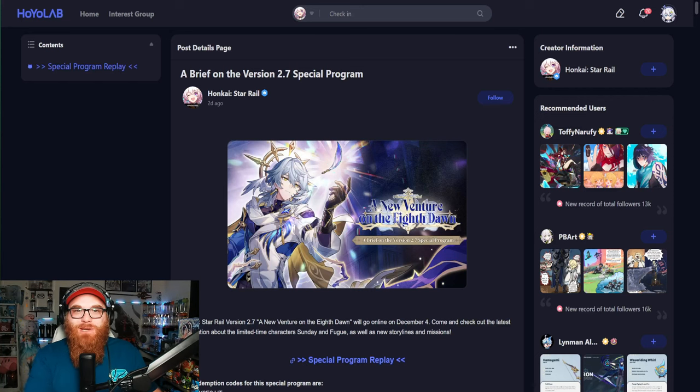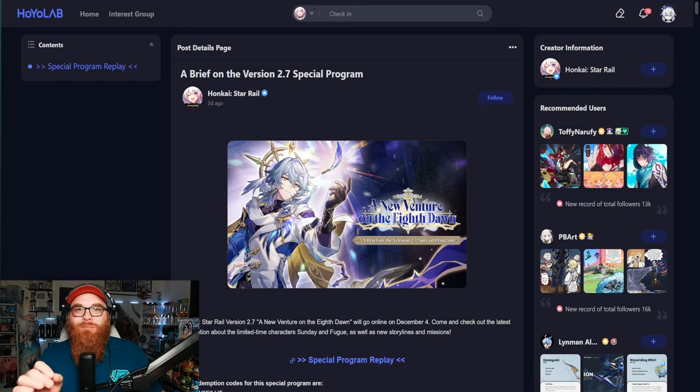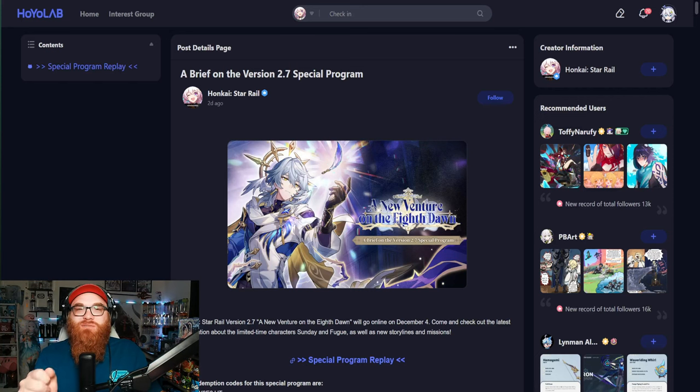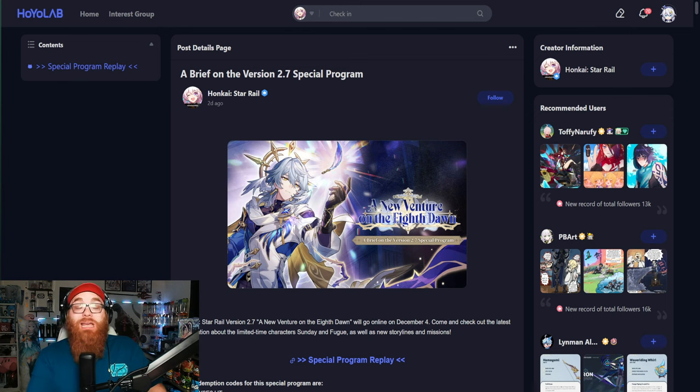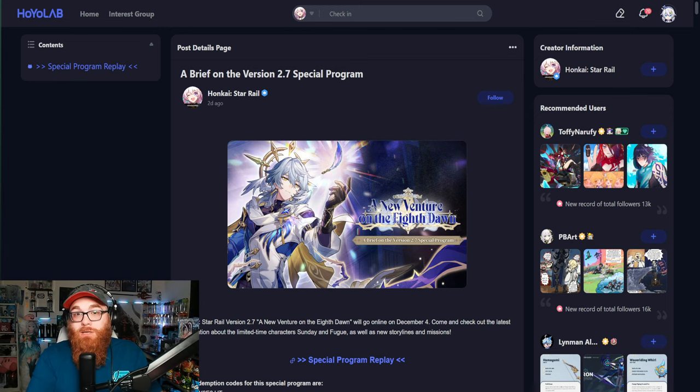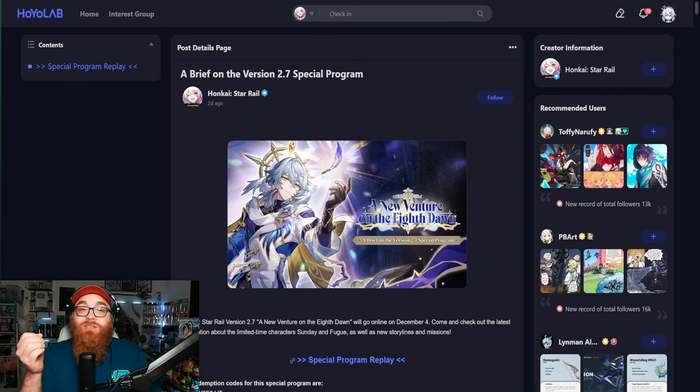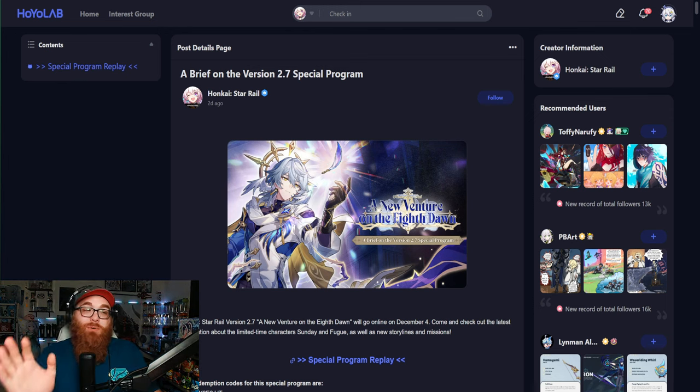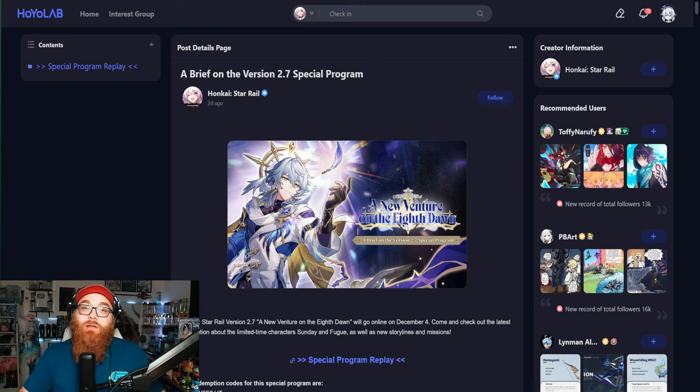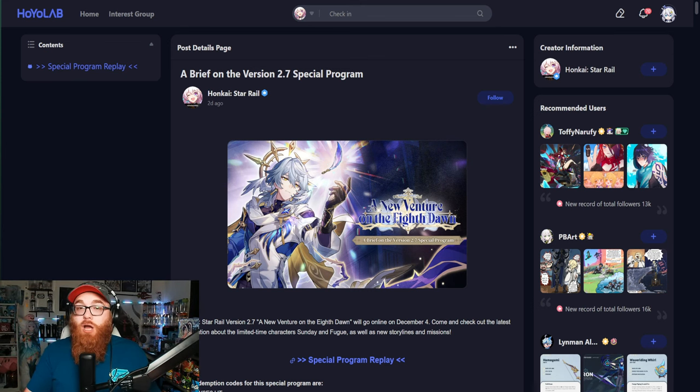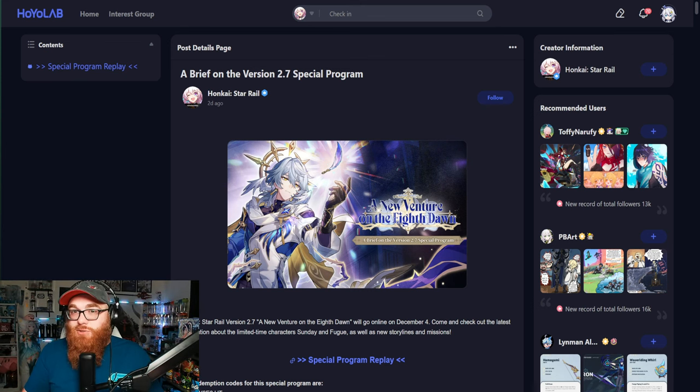The 2.7 special live stream of Honkai Star Rail was a massive success in my personal opinion and in a lot of the community's opinion because of what was announced. We got a bunch of news regarding version 2.7 and 3.0 that I really want to dive into.